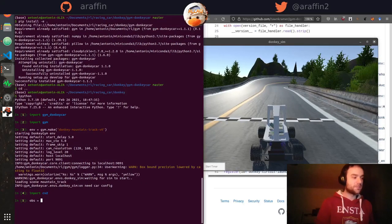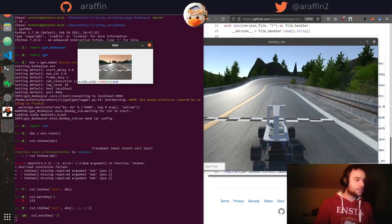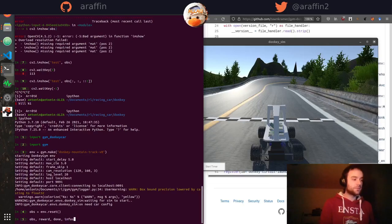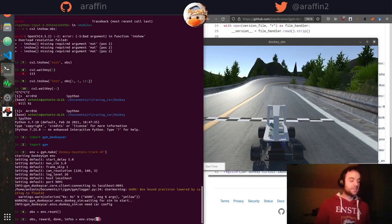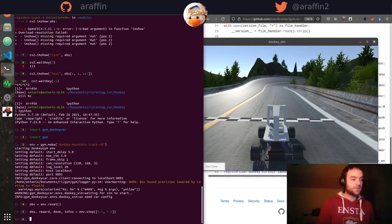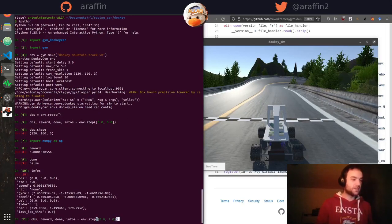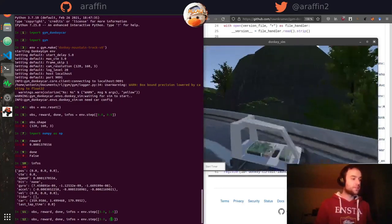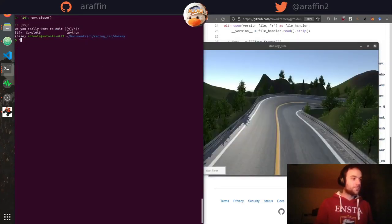We can reset our car and see what it's seeing — a slightly distorted camera image. When we call 'step()' in the simulation, we get a new observation, a reward, a termination flag, and additional info. The 'step()' function takes two arguments: steering and throttle. If we step with (0, 0) it does nothing. Setting throttle to 1 makes it move, and setting it back to 0 stops it.